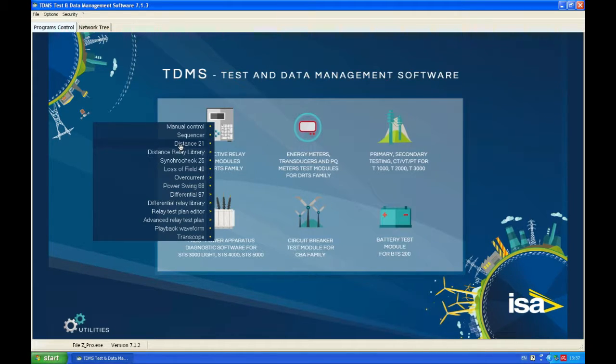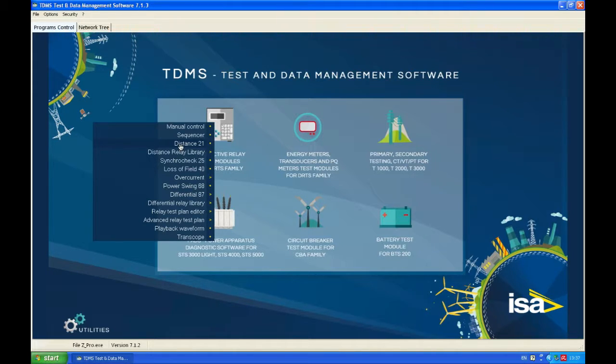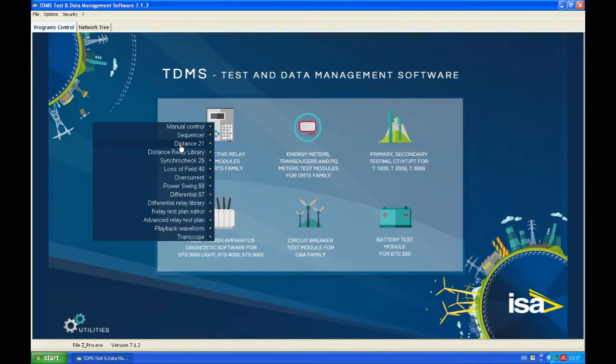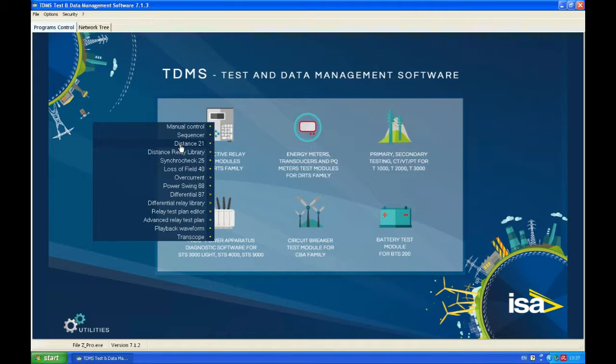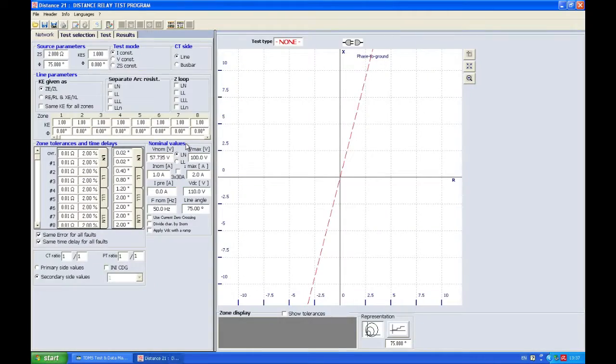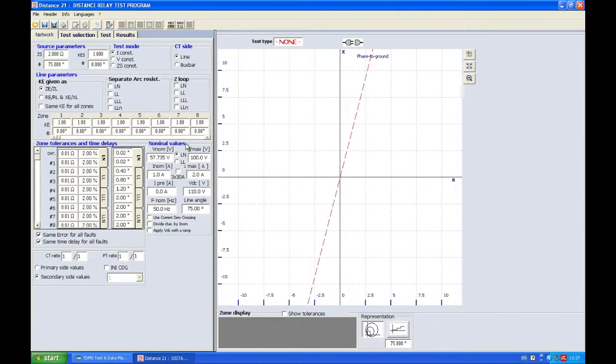Last time we showed one example using the click and test part of the distance application. Today we're going to use some additional functions like sequence and some other functions which allow us to test in more detail our distance protection.